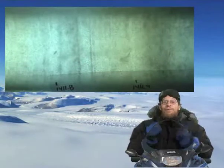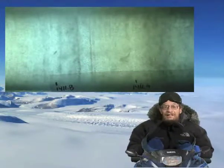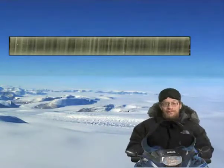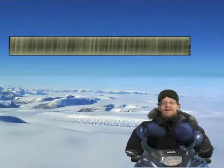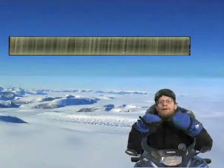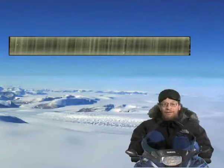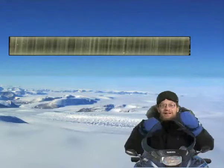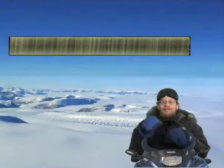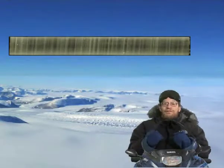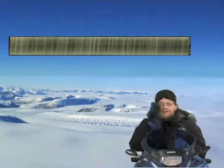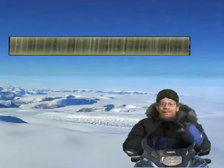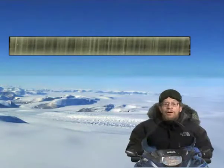We can find out how old the ice is, because summer snow and winter snow look different. It doesn't get warm enough on top of Greenland or Antarctica to melt, but the sun shines in summer, and so summer snow and winter snow look different. It's like tree rings — summer, winter, summer, winter, summer, winter. You can count the years.